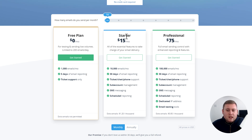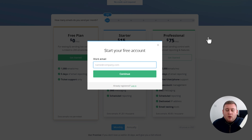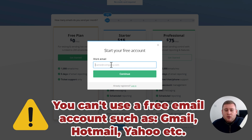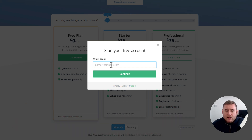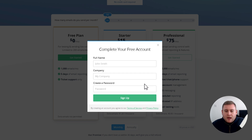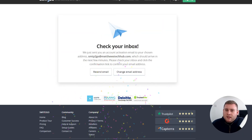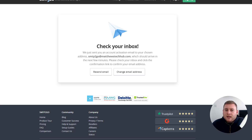If you've got a bigger site you can go to the Starter plan, and if you've got a large busy website you can go to the Professional plan which allows you to send up to 100,000 emails a month. I'm going to be using the free plan, so click Get Started. It will then ask you to start your free account and type in your work email. Bear in mind they say work email — it means you have to use an email at your own domain. You can't use a free service like Gmail or Hotmail. It has to be at your own domain name. So it's going to be smtp2go at matthewstechhub.com, and we can click Continue. It will then ask you to enter your full name, company, and a password. Once you've entered all your information, it will send you an email to your inbox asking you to confirm the account.